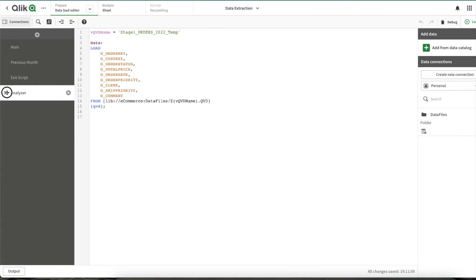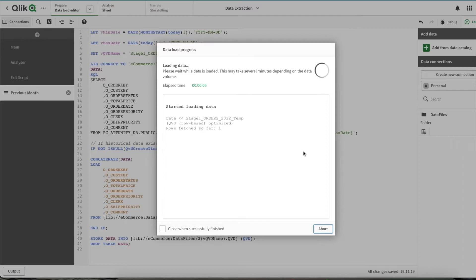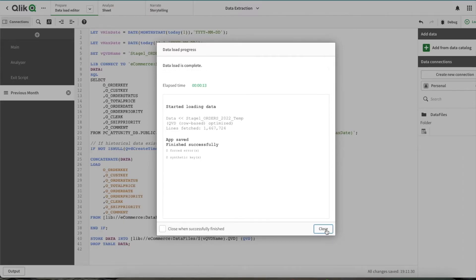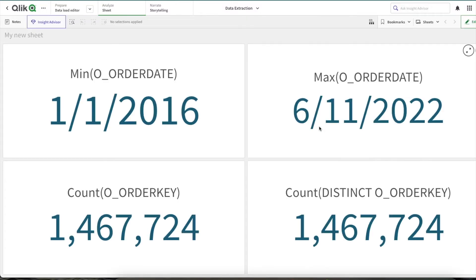Now let's load the QVD. Here you can see we have data for yesterday, that is 11th of June.